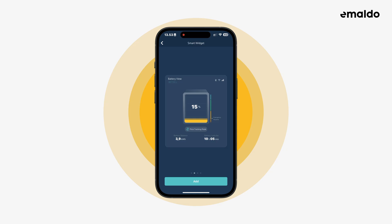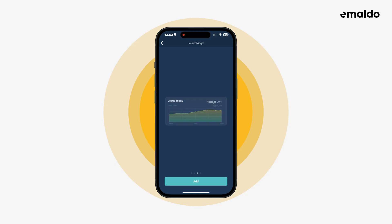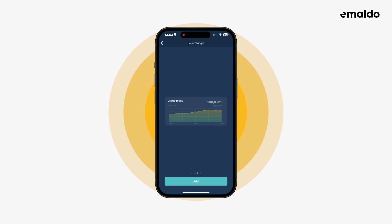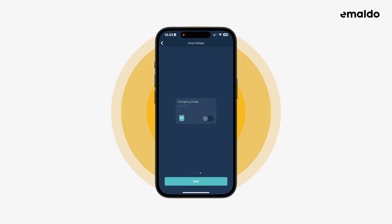If we swipe left we can see the next widget. This widget shows a graph about the usage of today in kilowatt hours. If we make one more left swipe we have the final widget: Emergency Charge.